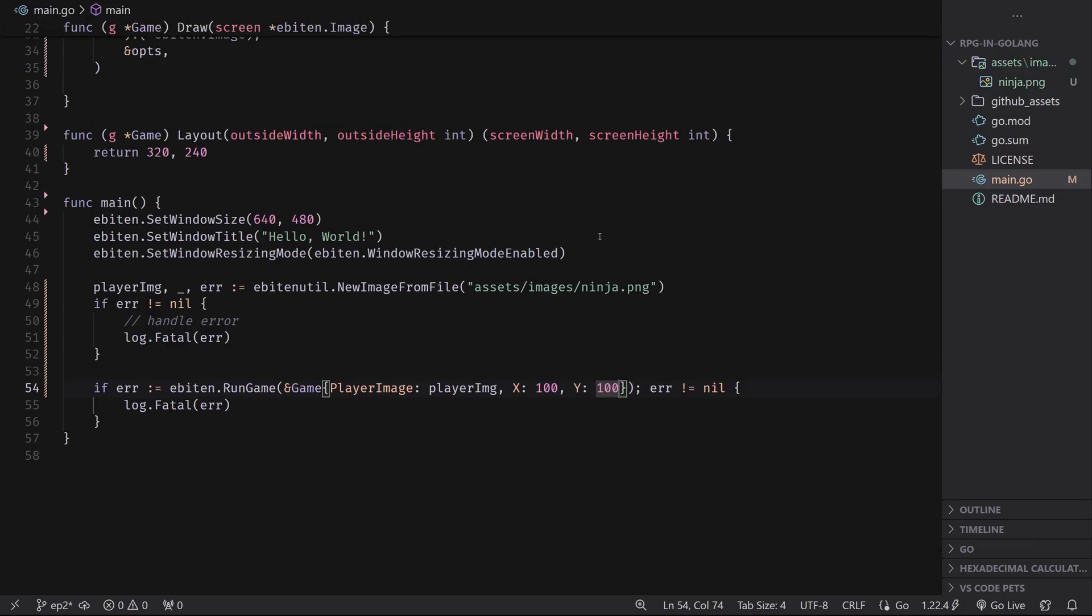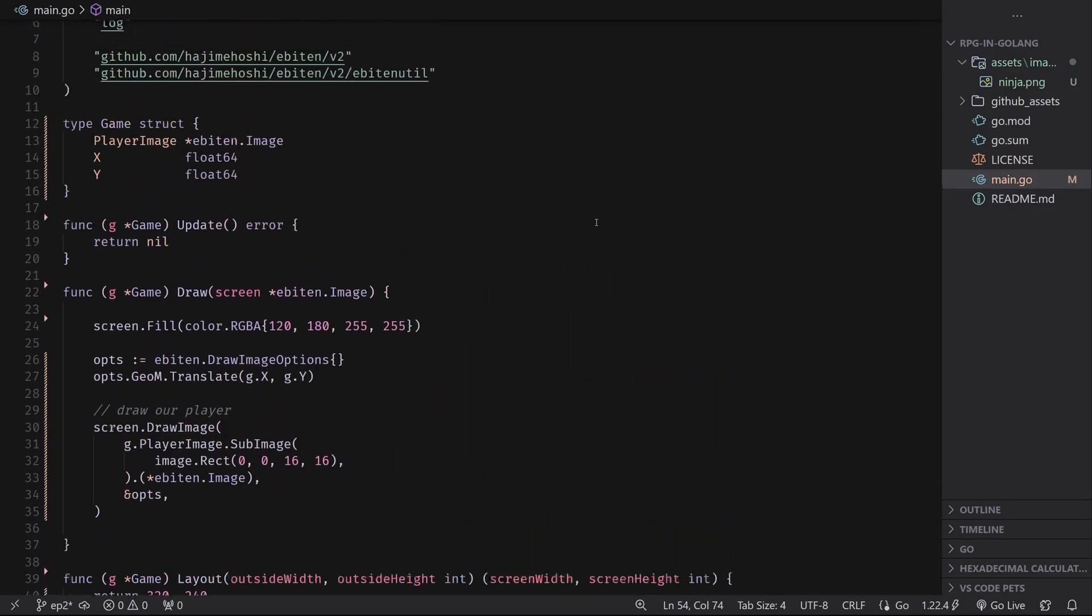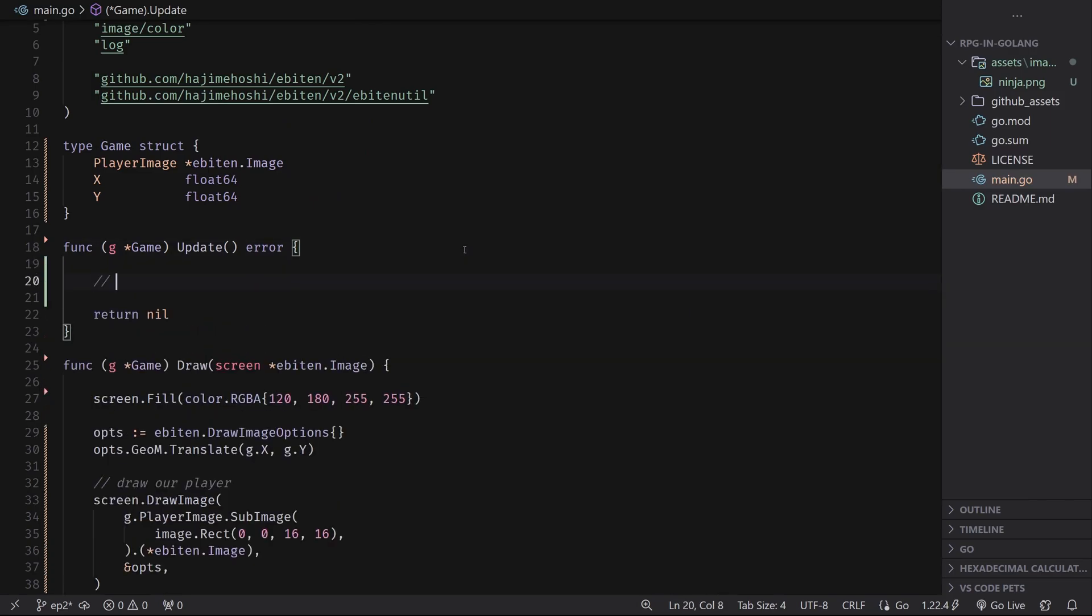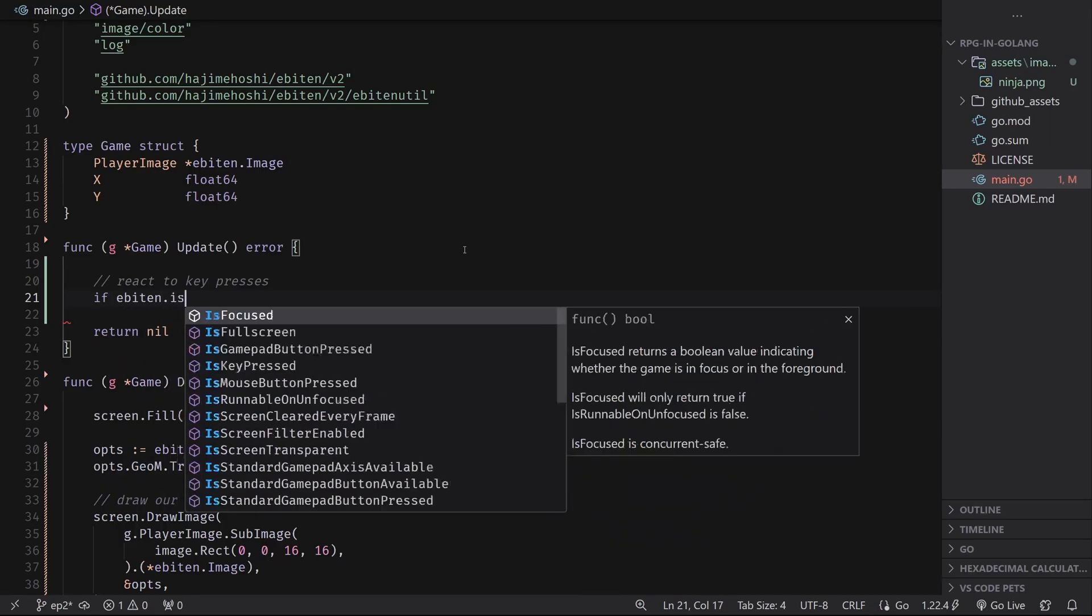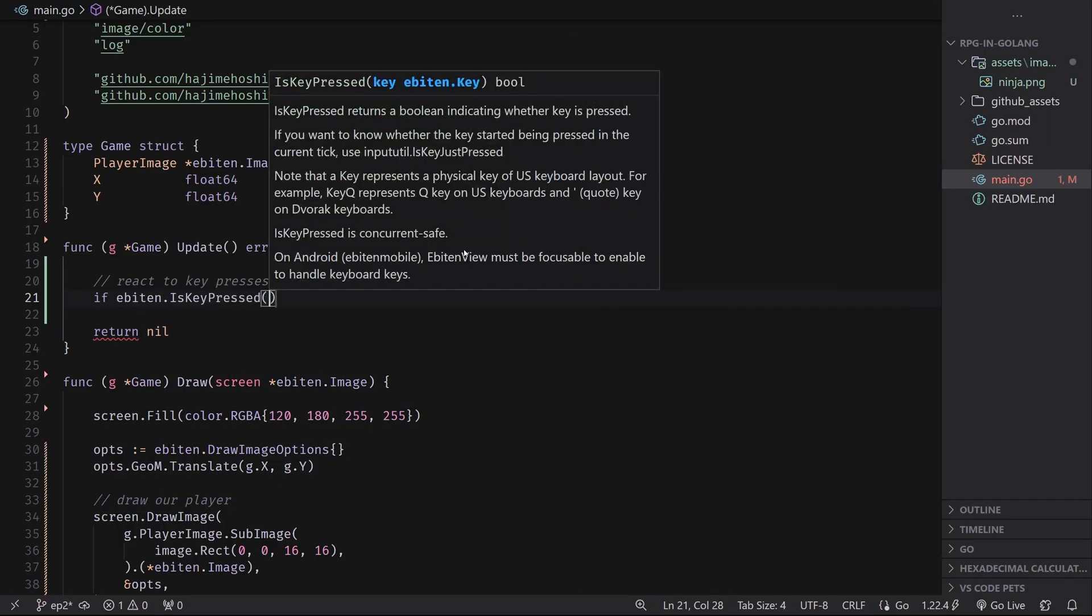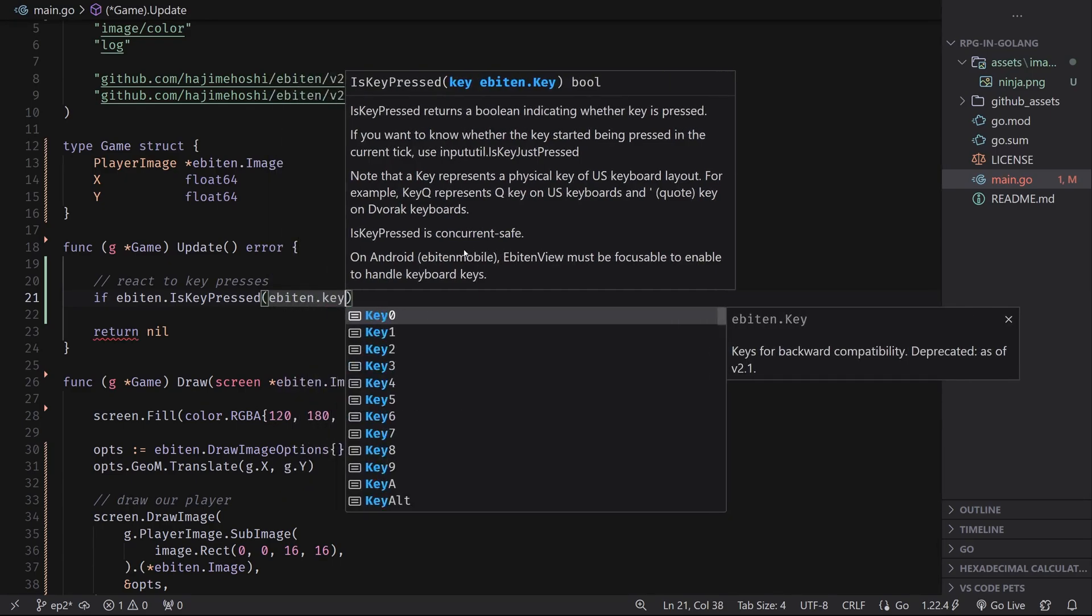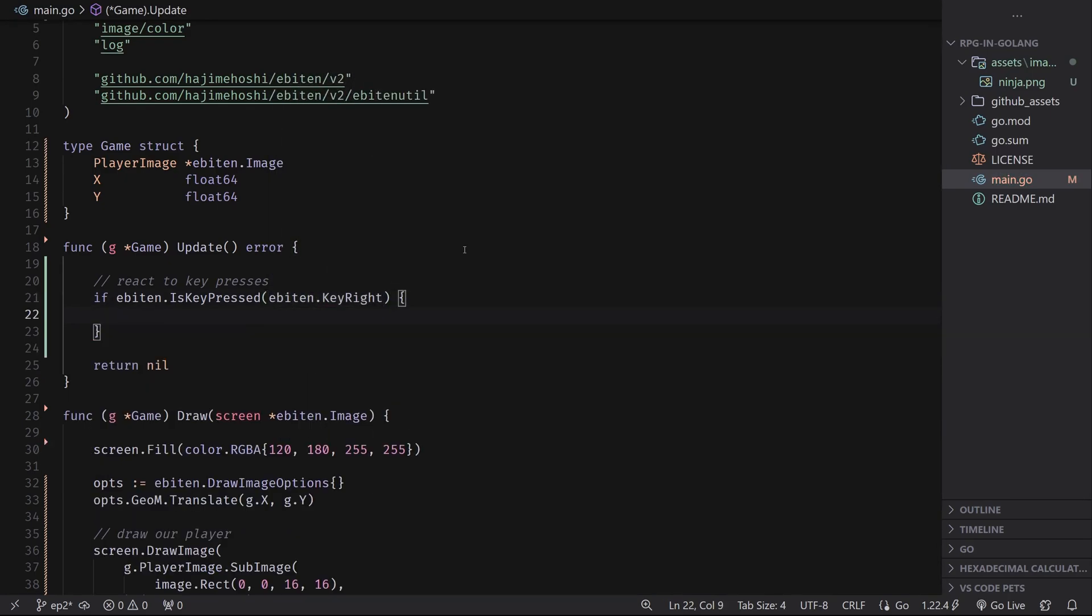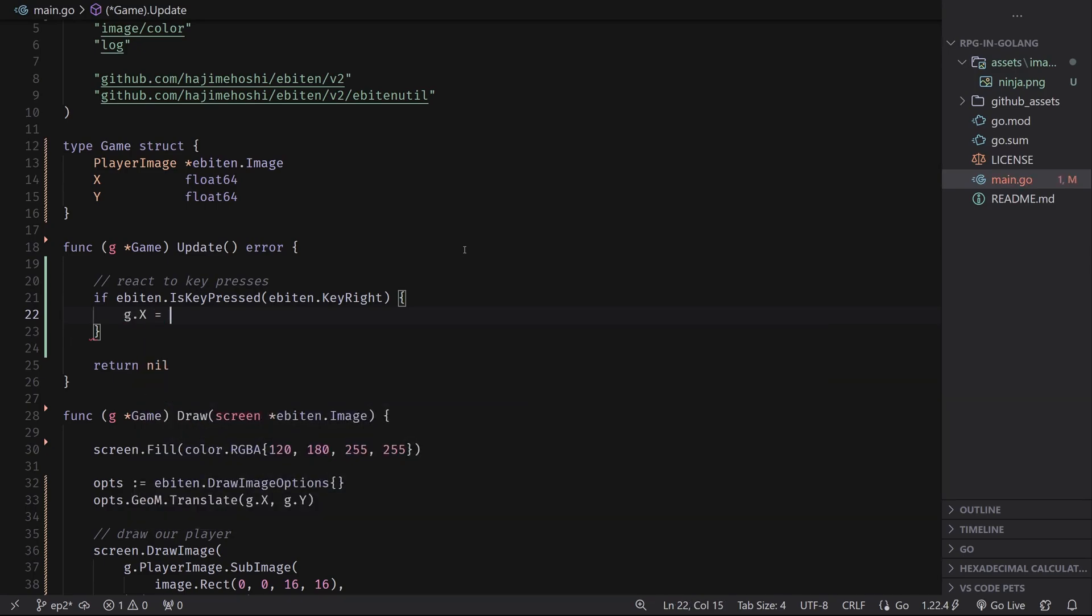But a player is not a player if we can't play it. So let's go ahead and actually implement some of that functionality. For this, we need to actually react to key presses. We have to have a way to say like, if you've pressed this button, then do this. And it's very simple to do that in Ebiten engine. All you do is you say if Ebiten dot is key pressed, and this checks if the key is held on this current frame, then we can do Ebiten dot key right maybe. And if we press the right key, we want to add to the x value. So I'll say g dot x plus equals two.